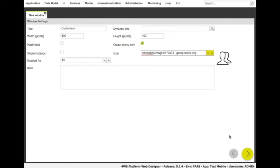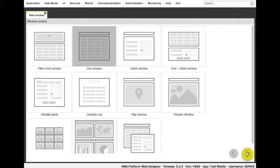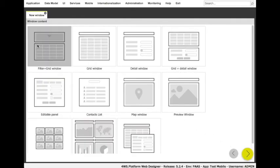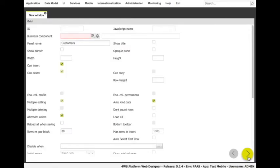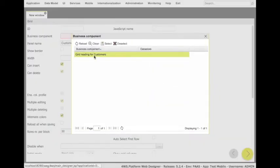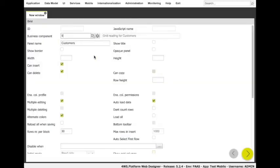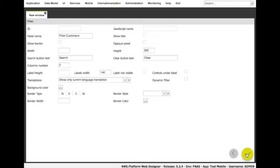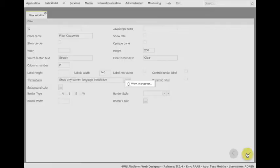Here, we can choose among a wide range of window components, including grids, detailed forms, trees, charts, image galleries, maps, and many others. We select the filter plus grid panel and click on the Next button. We have to choose which business component would fill the grid. We have already created it, so we just have to select it from the components list and click on the Finish button.